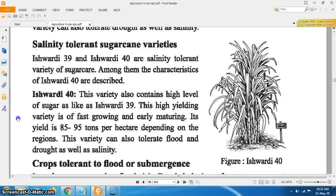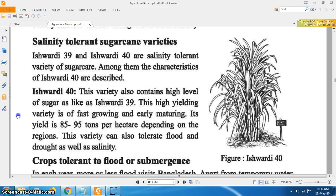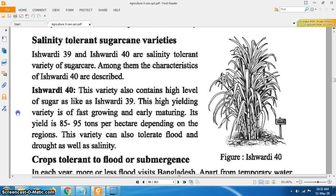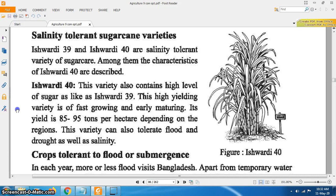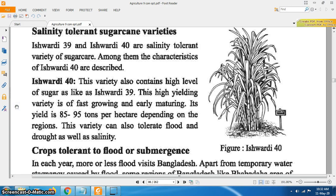Salinity tolerant sugarcane varieties: Ishordi 39 and Ishordi 40 are salinity tolerant varieties of sugarcane. Ishordi 40: this variety also contains a high level of sugar like Ishordi 39. This high yielding variety is fast growing and early maturing. Its yield is 85 to 95 tons per hectare depending on the region. This variety can also tolerate flood and drought as well as salinity.